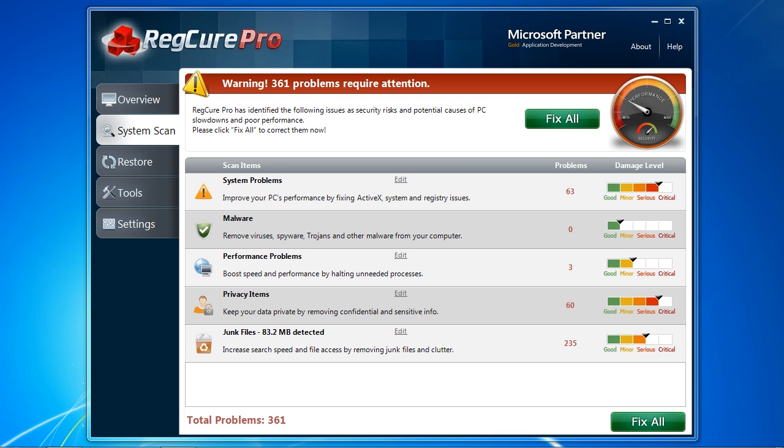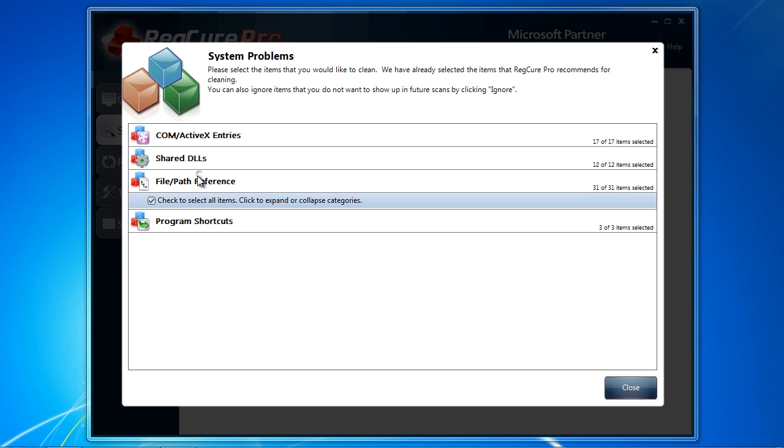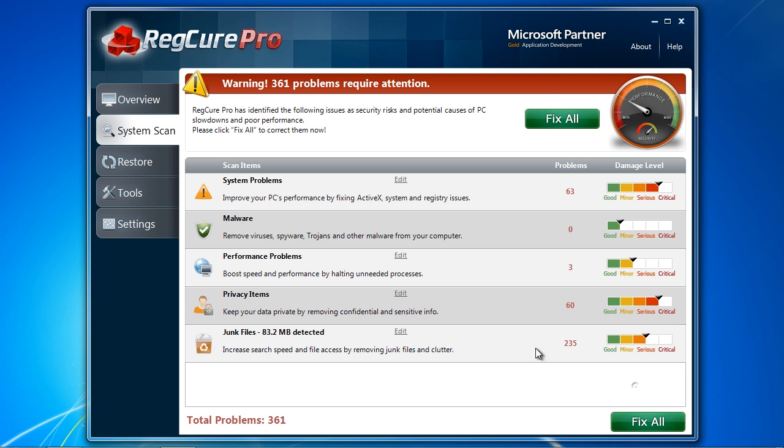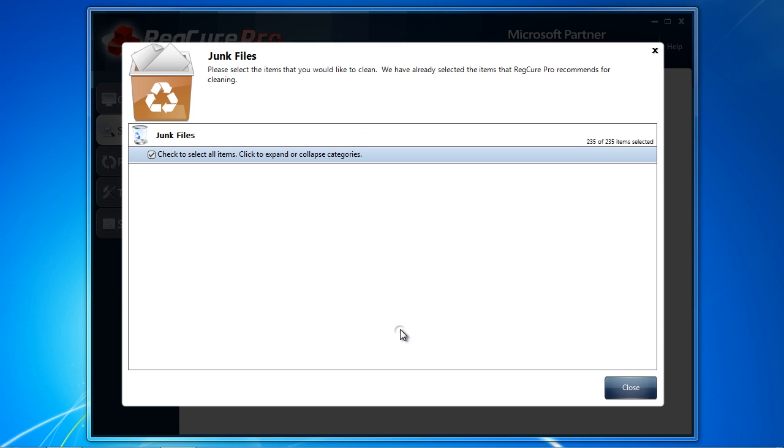You can individually select or deselect any information by clicking the edit button.